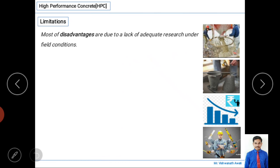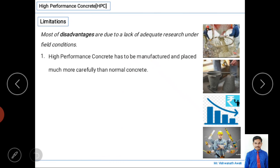Now for limitations — some general limitations exist, mainly related to expertise. High performance concrete must be manufactured and placed much more carefully than normal concrete. More attention and care are required during both preparation and placement. If not handled carefully, the entire purpose of using high performance concrete may be defeated.